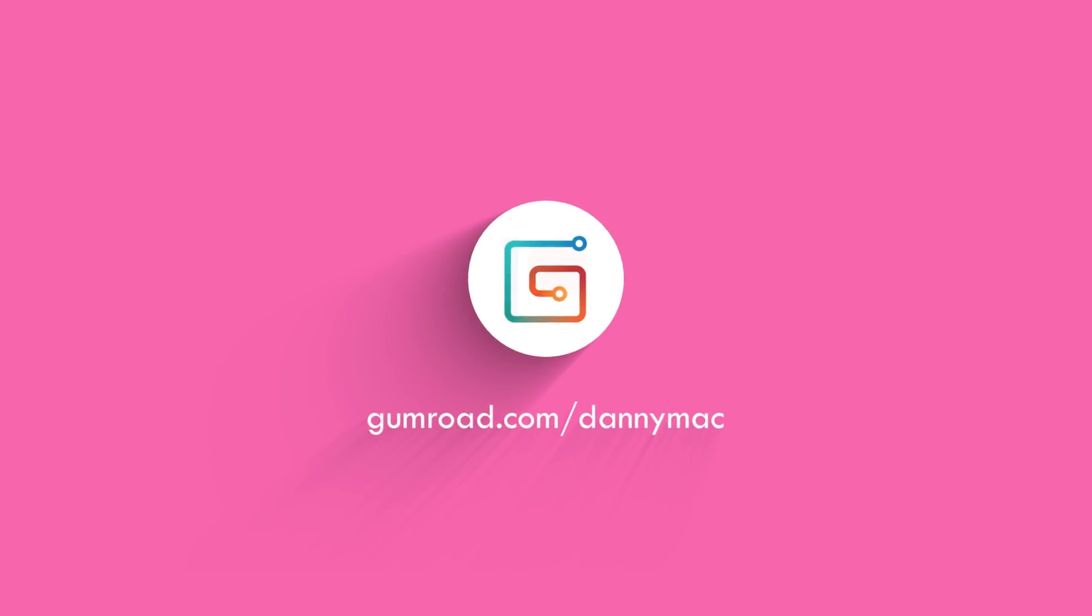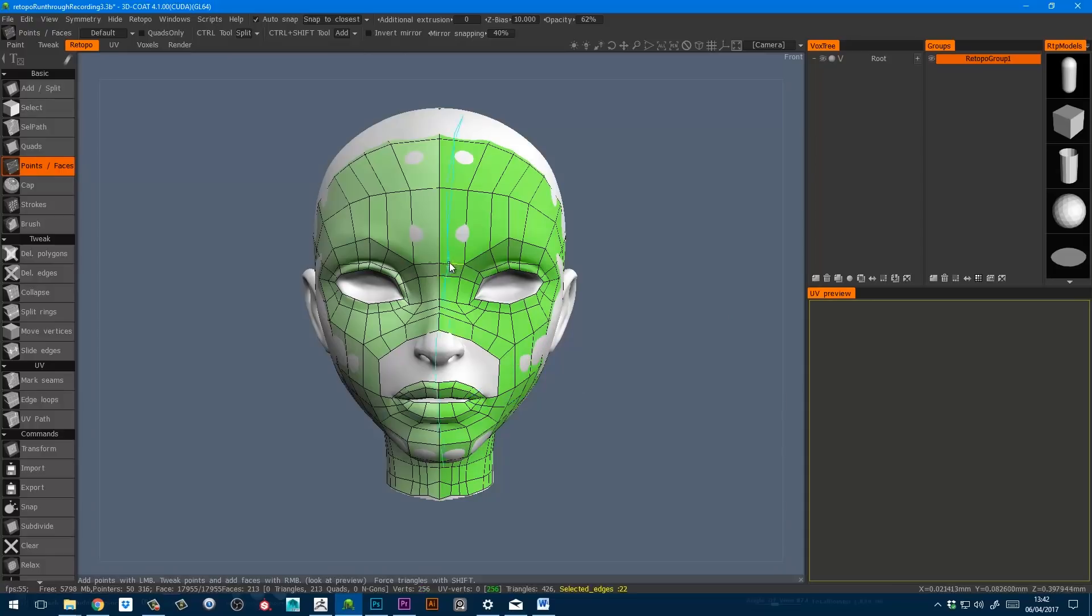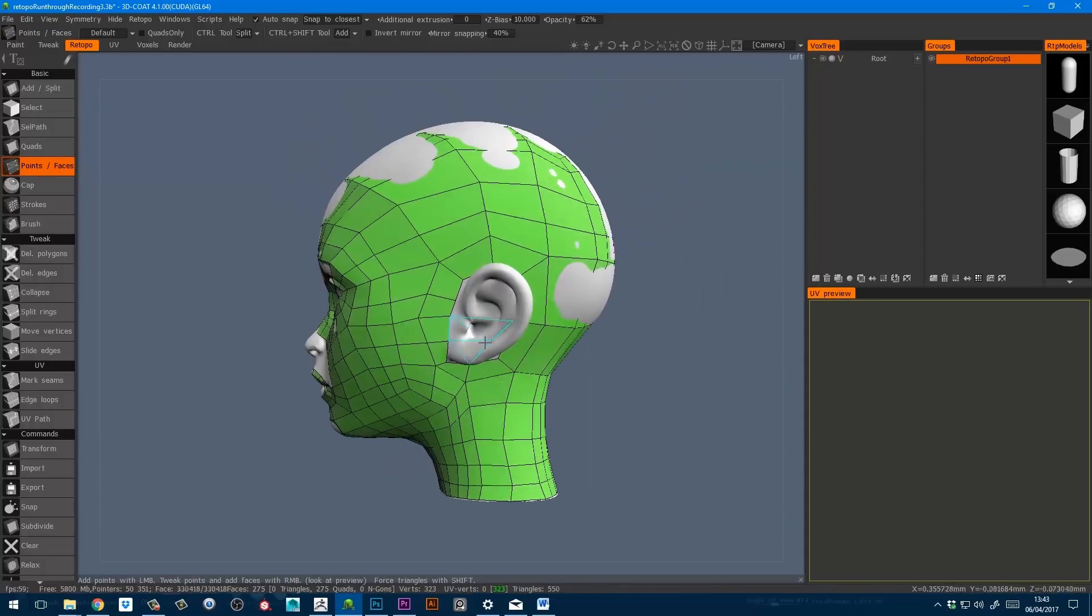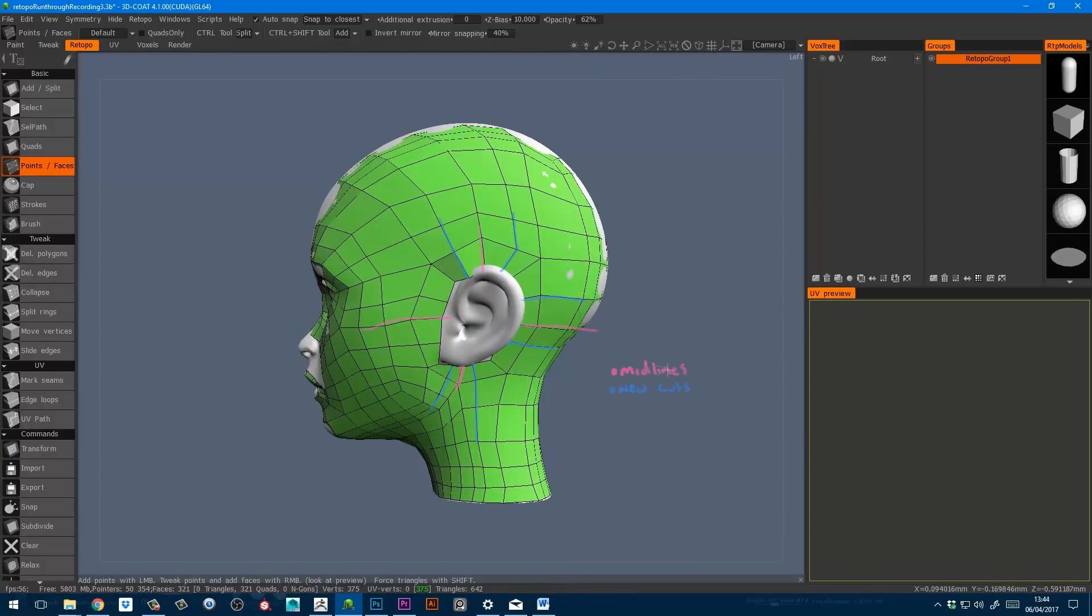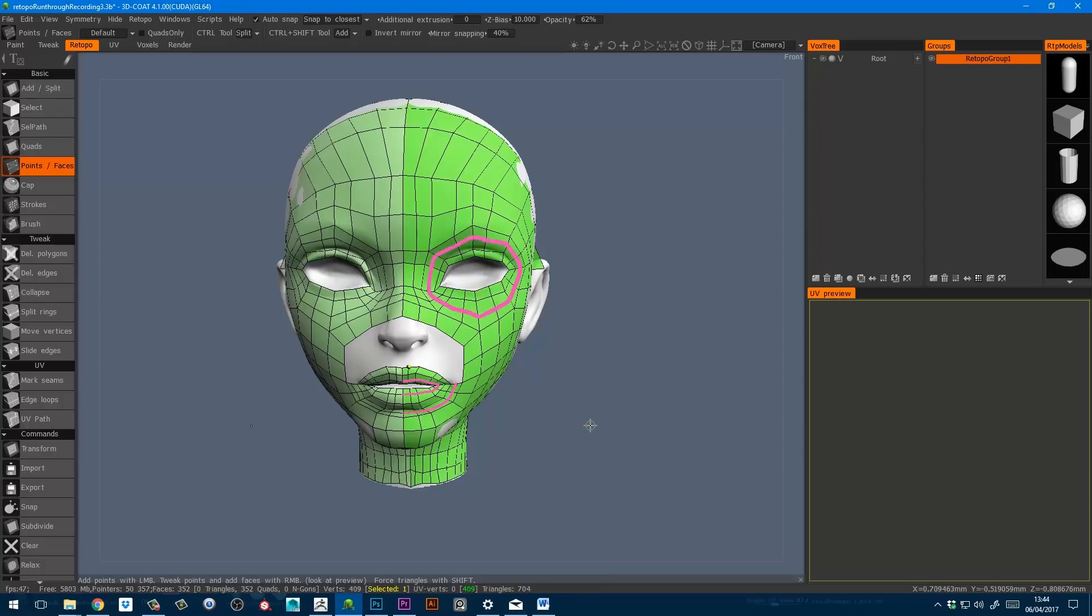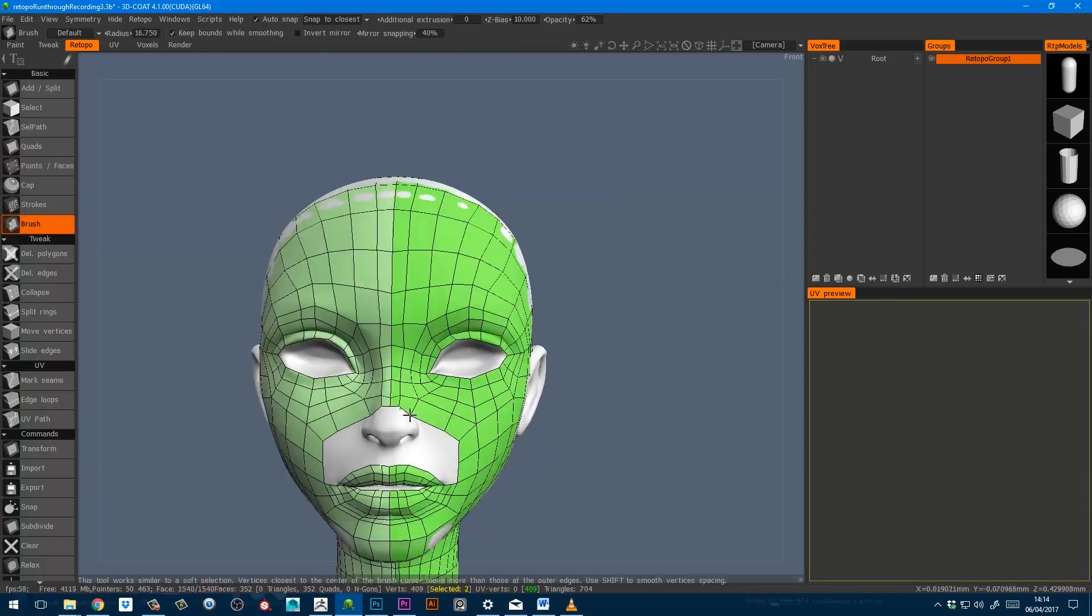If you haven't seen the prerequisite videos on how to retopologise the head like a boss, then go and do that now. We'll wait right here for you.